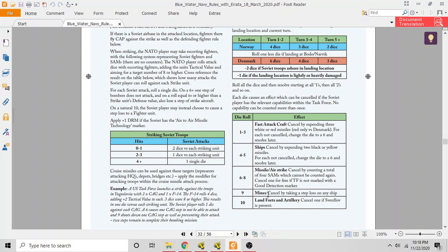If they had rolled a nine, that would have been mines, and the Soviet task force would have had to take a loss on any ship to cancel it. If they had rolled a ten, it would have been land forts and artillery. If the Sverdlov, which is a specific ship, is present, they would have been able to cancel it. If not, they would not have been able to—that's a big battleship that could have bombarded it, right.